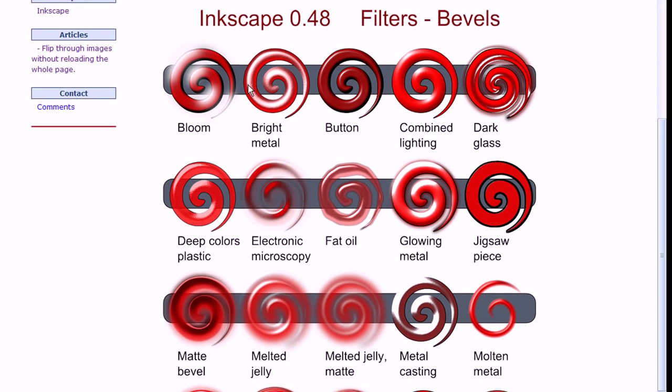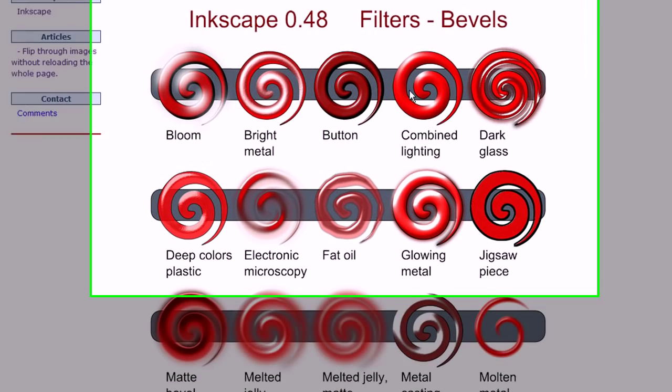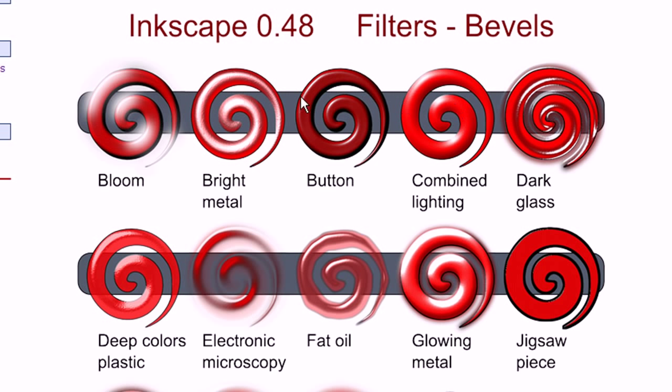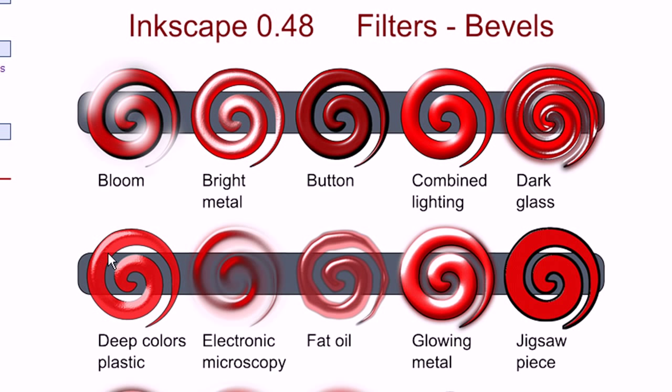And you'll notice this gray strip that runs behind these images. This allows you to see whether the image is transparent or opaque. For instance, if you go down to this image right here, you can see the strip shows through it. So there's a little bit of transparency in this image here.